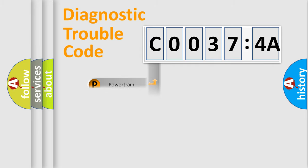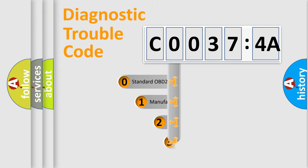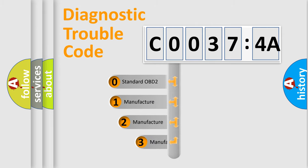Powertrain, Body, Chassis, Network. This distribution is defined in the first character code.